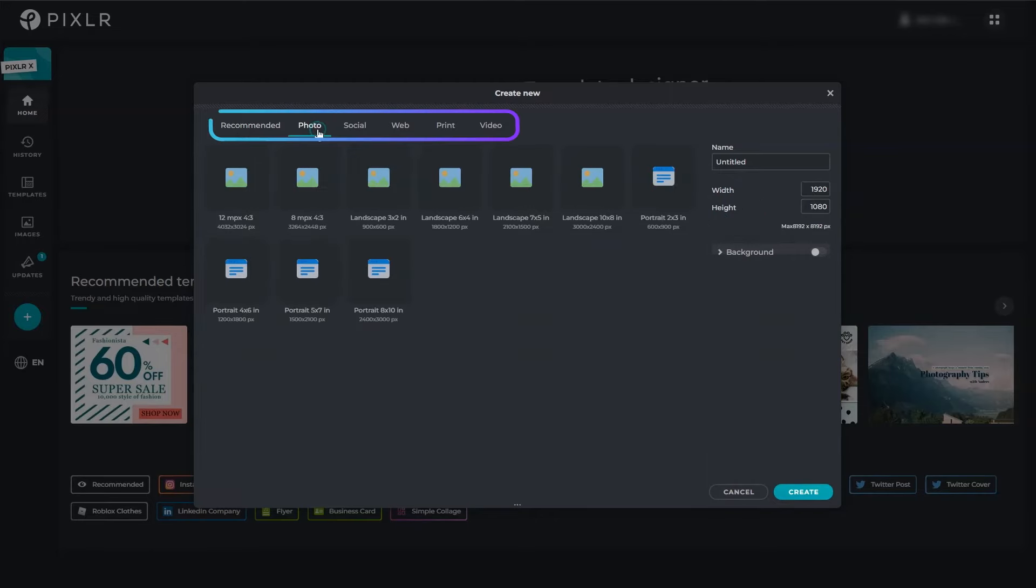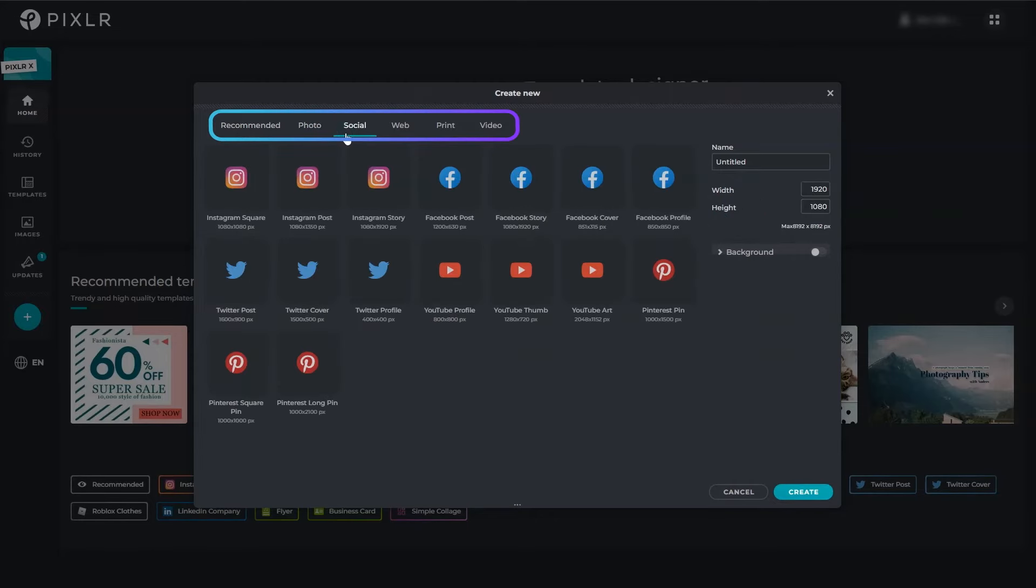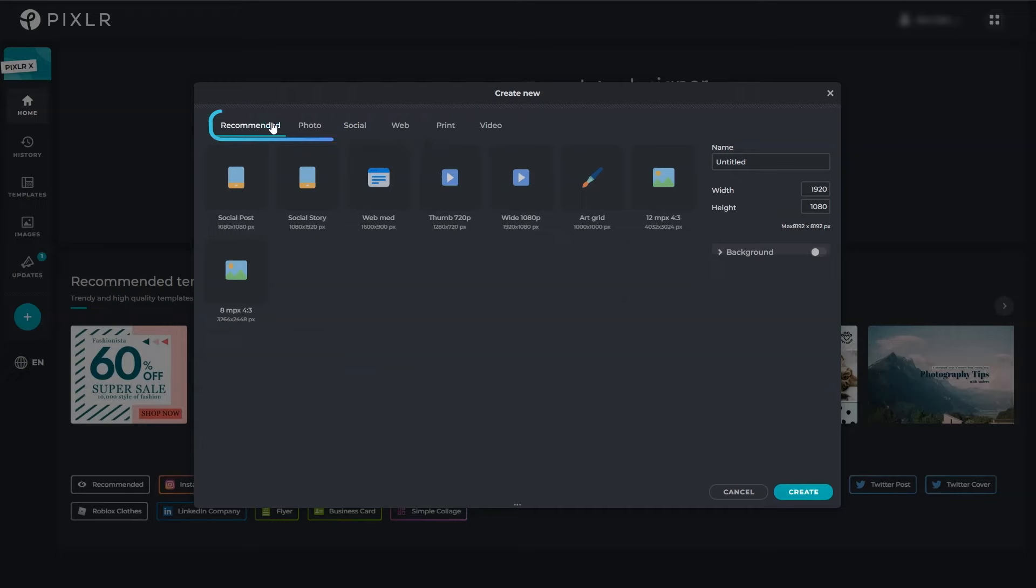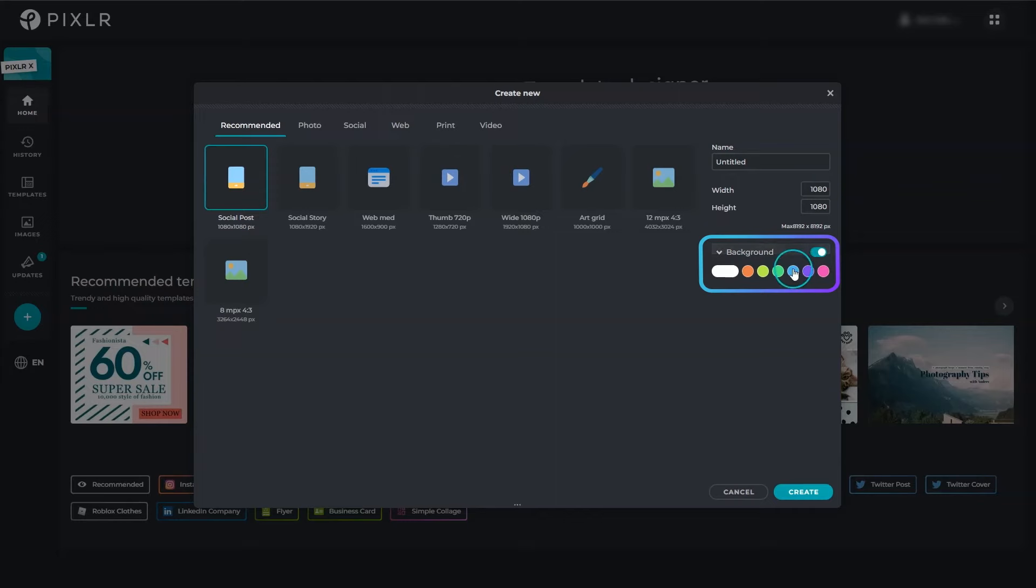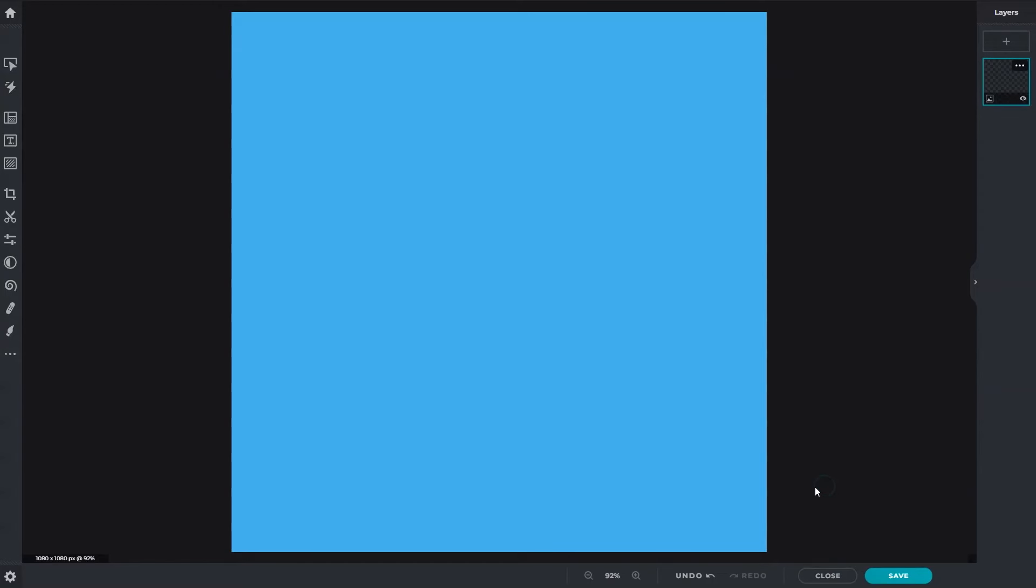Or choose any presets with specific dimensions for social media, print and more. Turn on the background function to add a solid color to your canvas, or leave it to start with a transparent background.